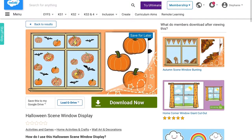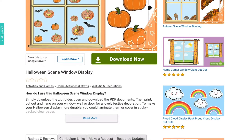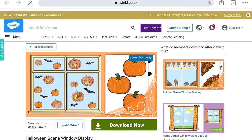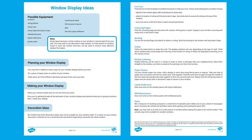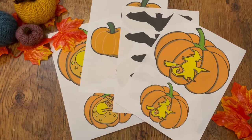This resource is easy to download, simply hit the green download now button. It will then open a file containing different resources, from an information sheet to a finished window to give you an example, and printable cutout pumpkins and bats.